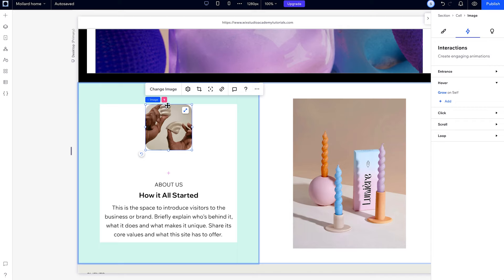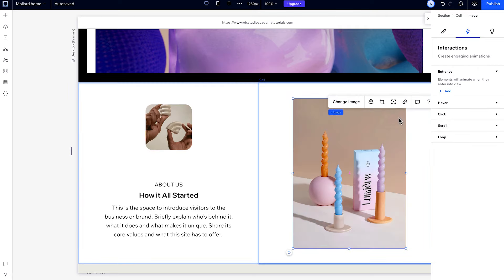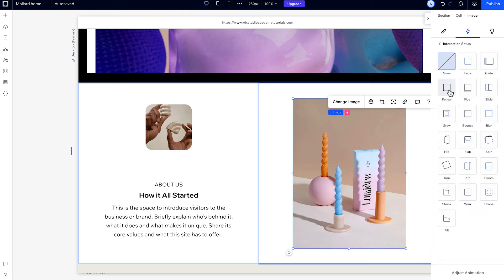First up, let's create an Entrance animation. When you choose to trigger an animation on Entrance, your elements will animate when they first enter into view. So to add one, we'll just choose the element we want to animate, click the Entrance trigger, and choose from the presets.